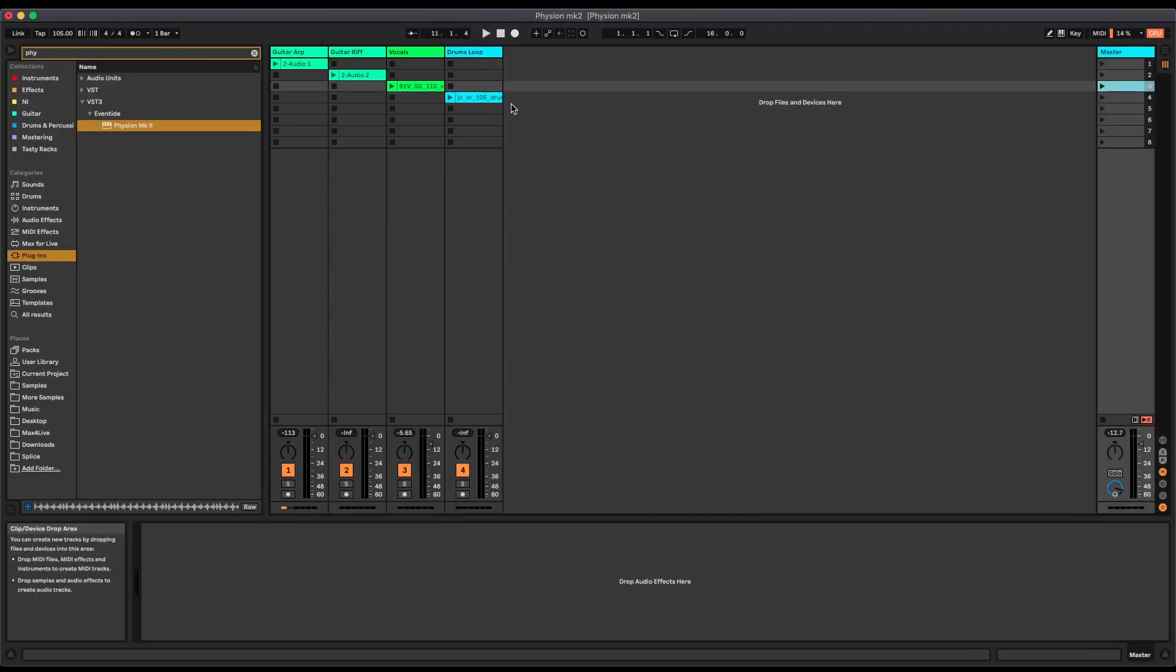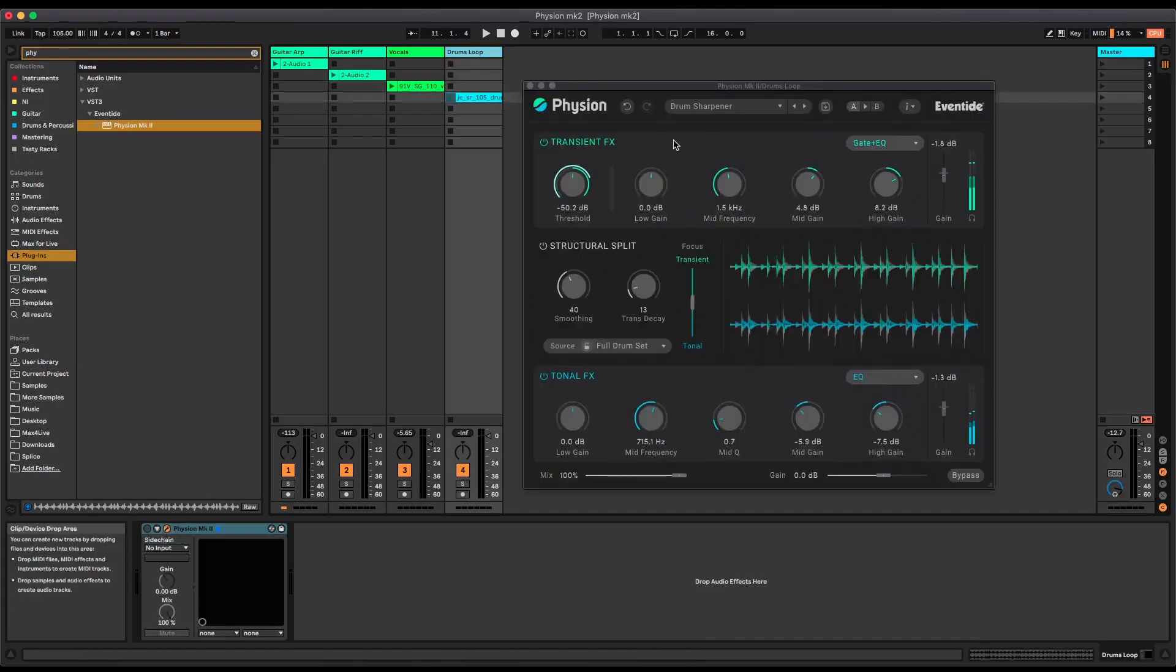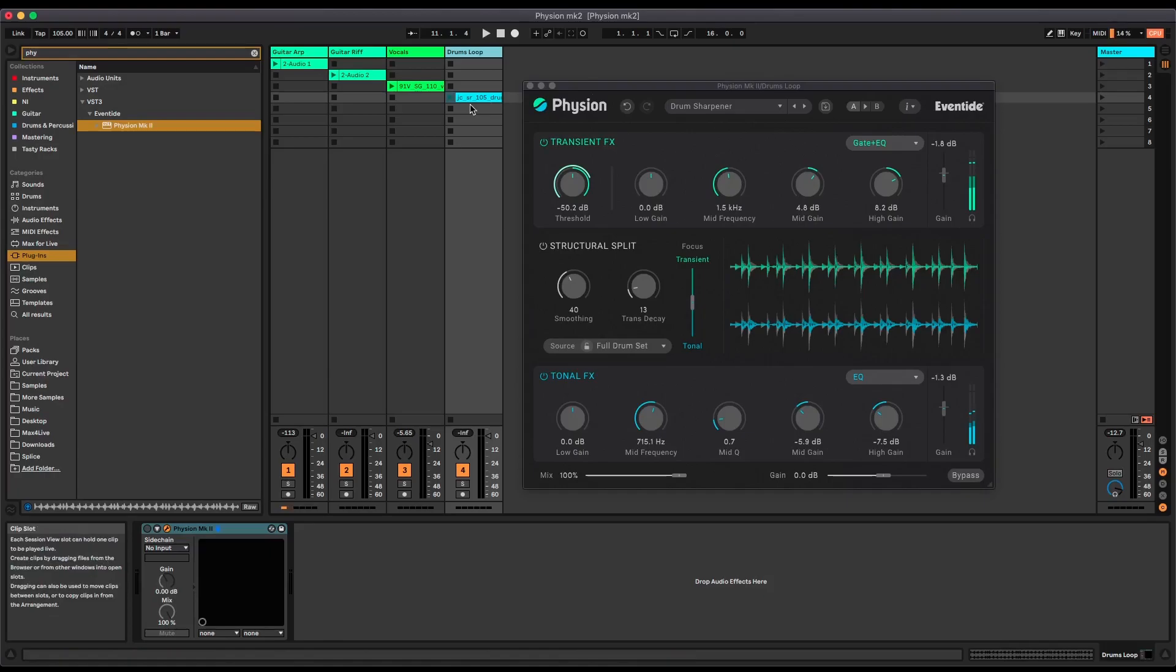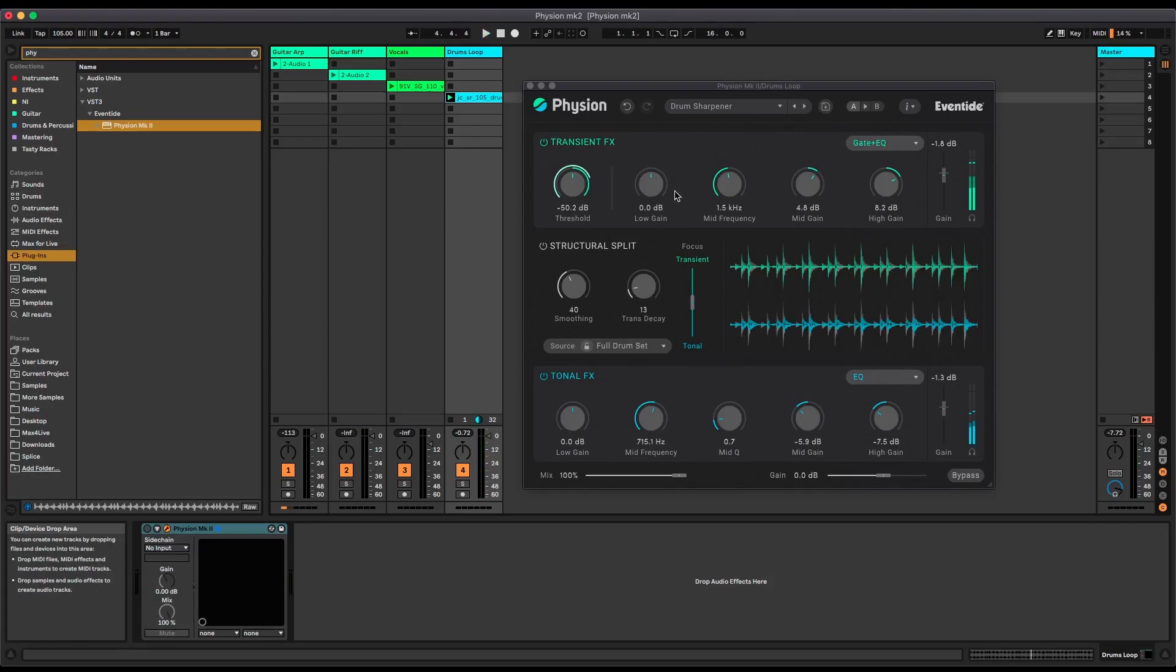The last example I've got here is on this drum loop. I'm going to show you a less wild and wacky sound and more useful. So this is dry without Fission.